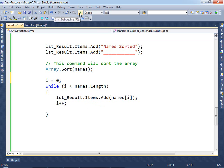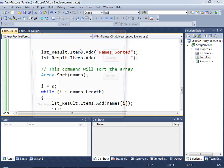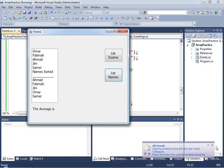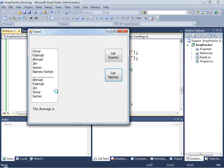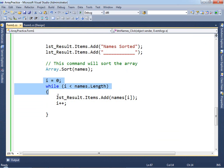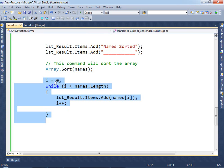Now it should work. Testing it — we click 'List Names' and notice the first section shows names unsorted, and the second section shows them all alphabetized. Make sure you copy the while loop code and set i equal to zero again before the second loop.